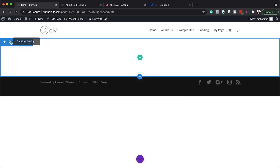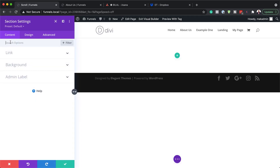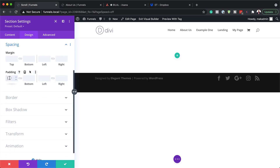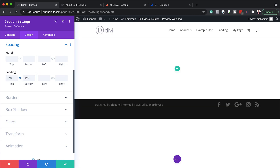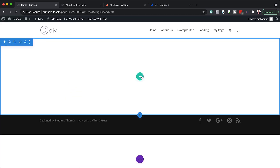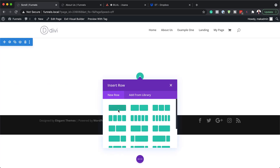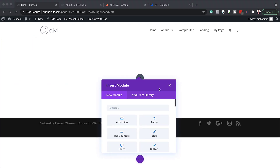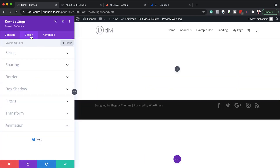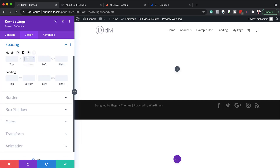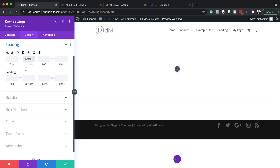Next we're going to come over here to our header area because we need to add our top and bottom margins. We'll go to the Design tab, click on Spacing, and for our top and bottom padding we're going to set this to 10 percent, clicking the chain icon to apply equal space to both top and bottom. Once done I'll hit Save, then add a single column row. In the row settings under Design, I'm going to click on Spacing and set our bottom margin to 100 pixels.